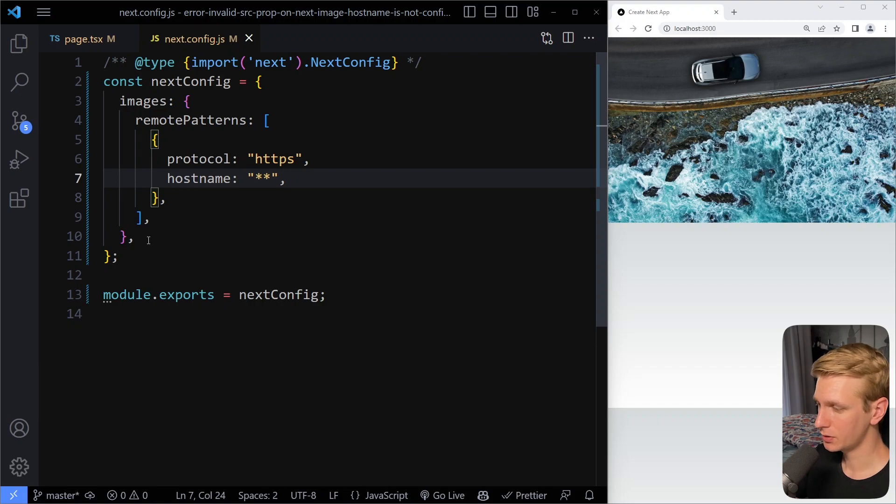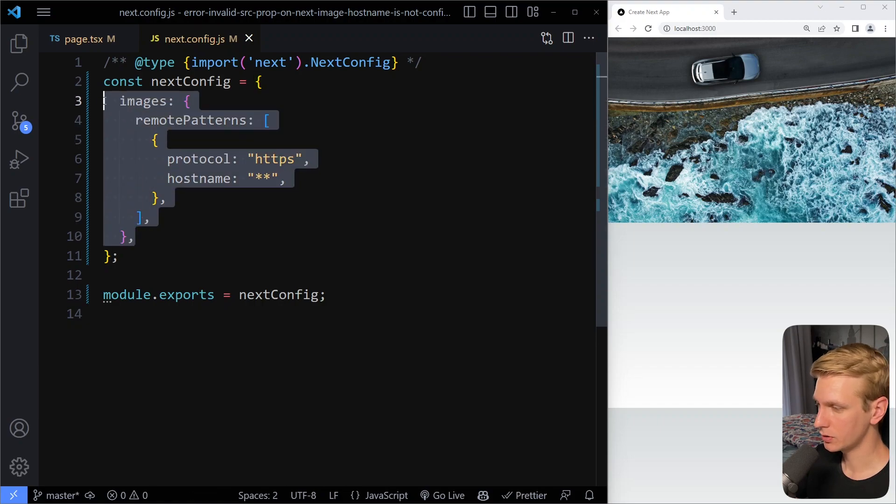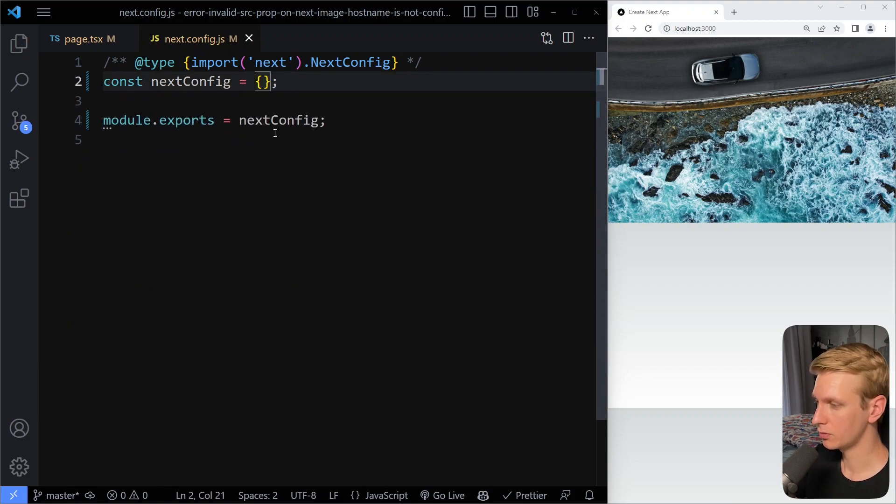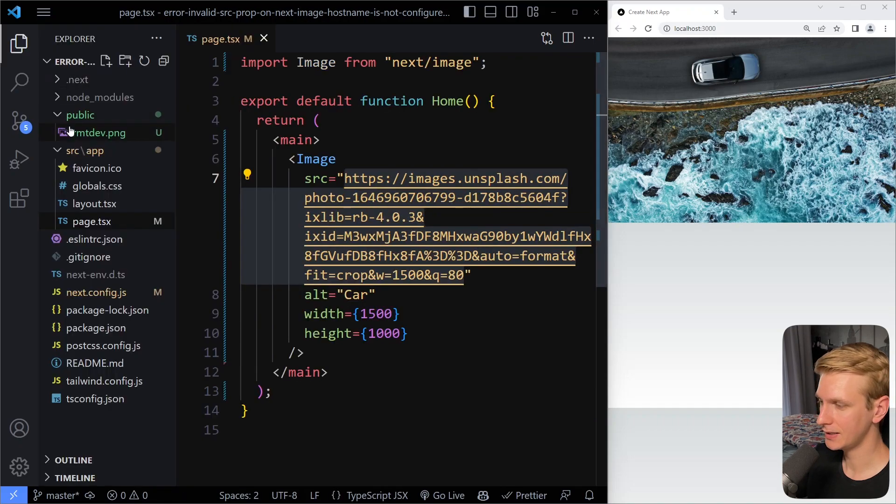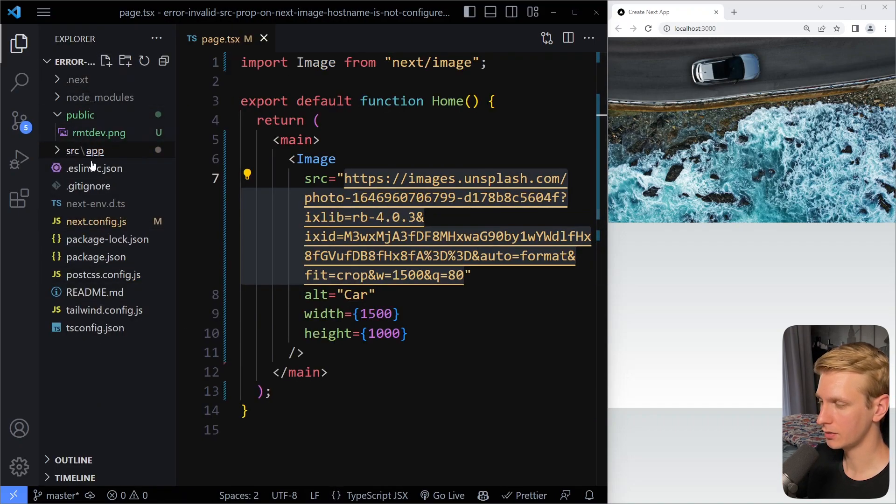All right, so this is for remote images, so if you have an external URL. Now what if you don't have an external URL? Ideally, actually, you have an image locally here in your file system.